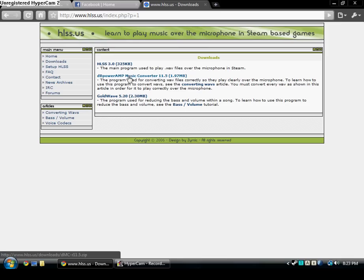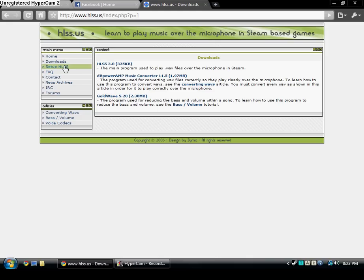These two you'll need to download later. If you want to download them now it's okay, but I'll tell you what you use them for later.